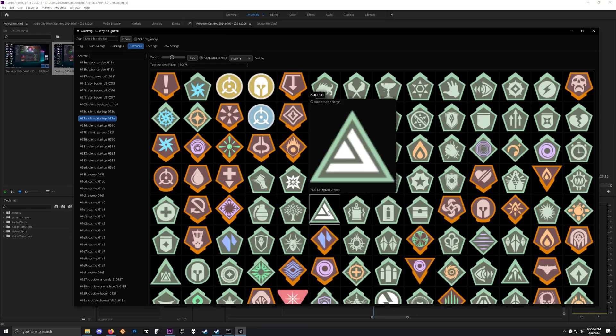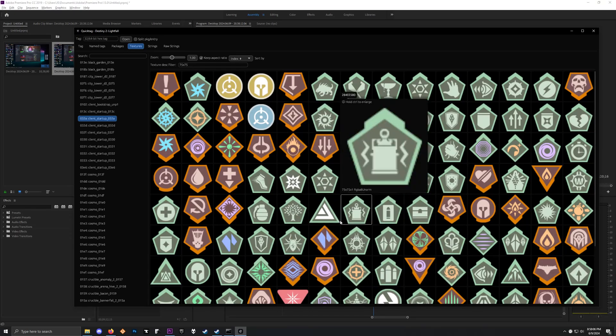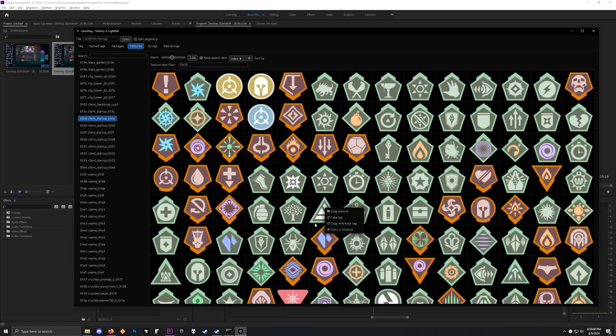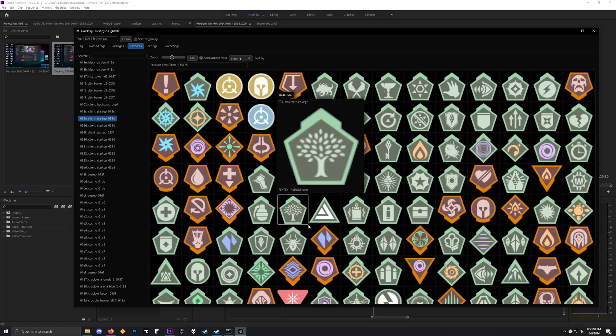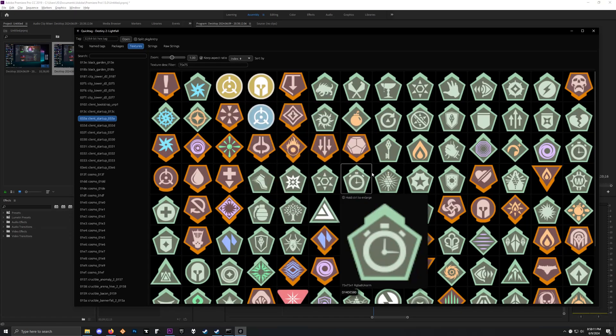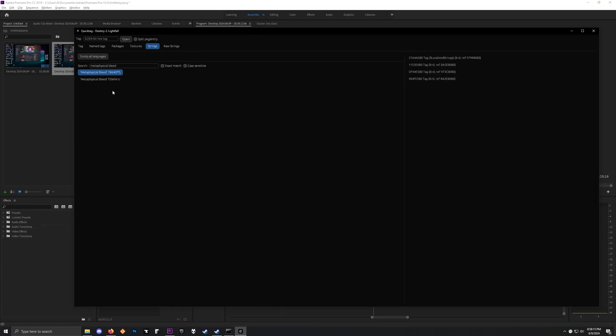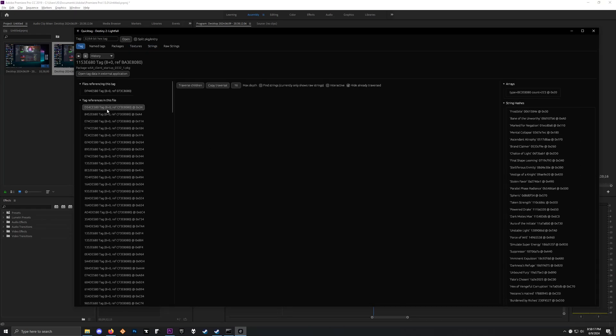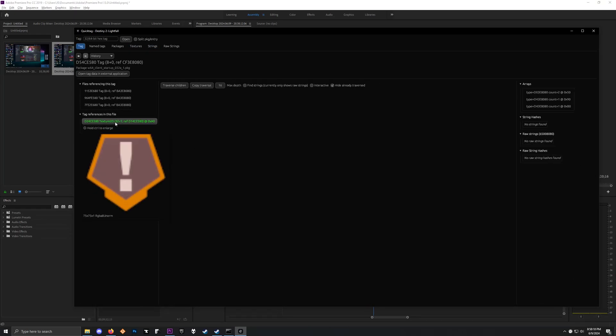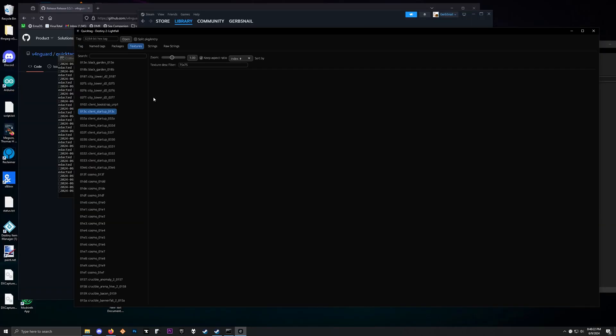To save these images, you just right click them, copy texture, and you can paste it into something like Photoshop or Discord. Same thing as well. If we go back to our example that I just did here, you can also copy texture from here. Okay, now that's it.